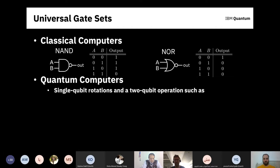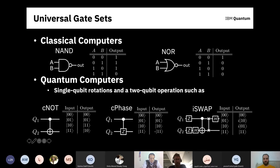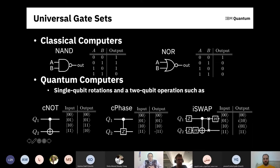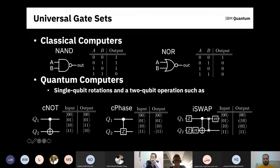The first and most popular two-qubit gate, and the one IBM actually implements, is the CNOT — Controlled-NOT. It flips the state of qubit Q2 depending on whether Q1 is in the one state. So: |00⟩→|00⟩, |01⟩→|01⟩ (control is zero, nothing happens), |10⟩→|11⟩ (control is one, target flips from zero to one), |11⟩→|10⟩ (control is one, target flips from one to zero).